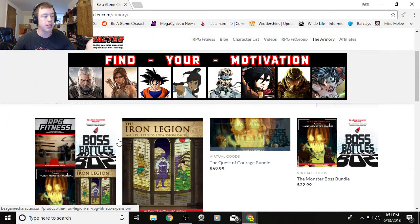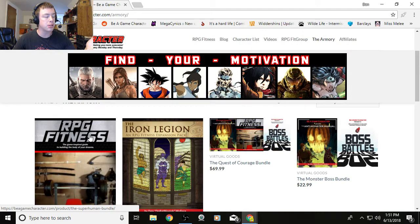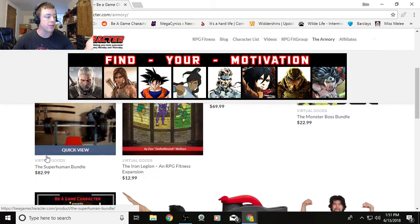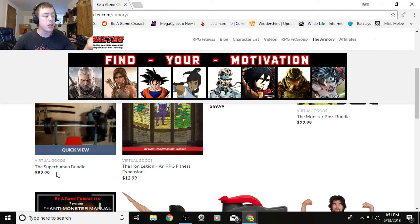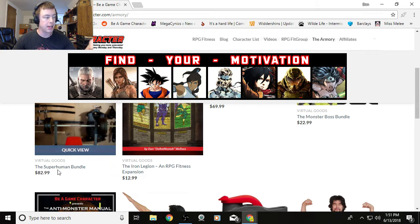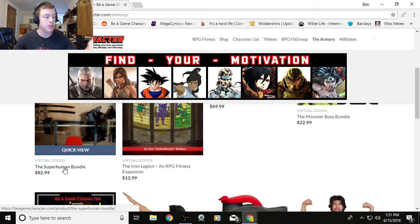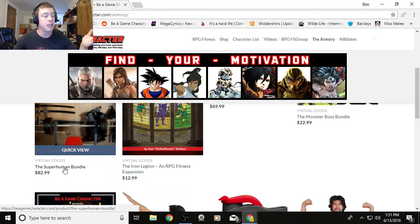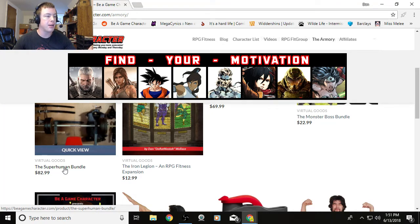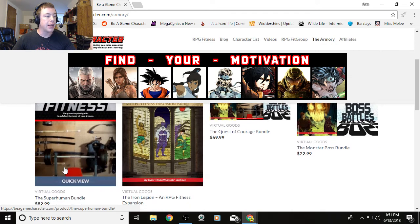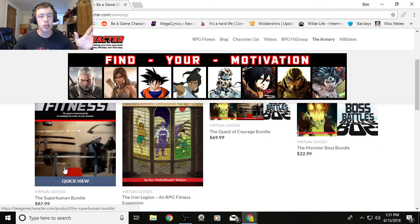Right now, we're doing 50% for all e-books. Say your friend got the Going Superhuman Bundle. You would get $41. If your friend purchased the Superhuman Bundle, you would get $41.50 sent to your PayPal at the end of the month, or beginning of the next month. That's it. That's cut and dry, free and clear.